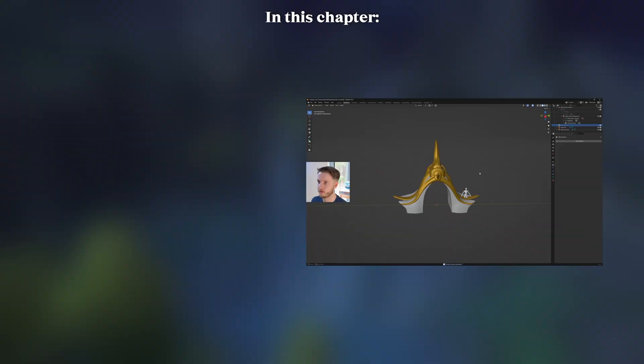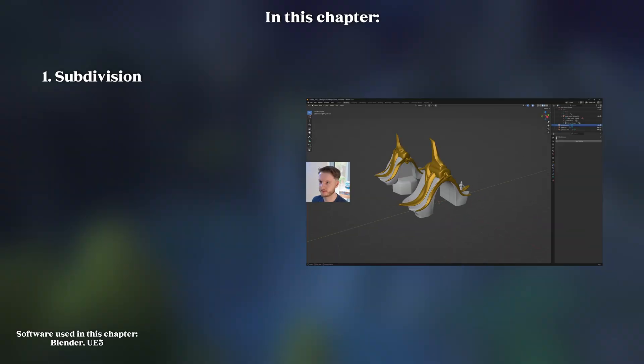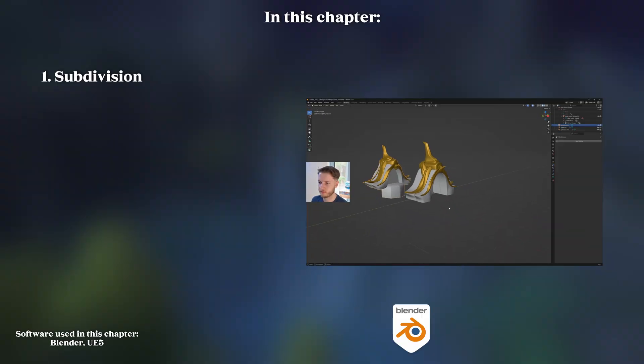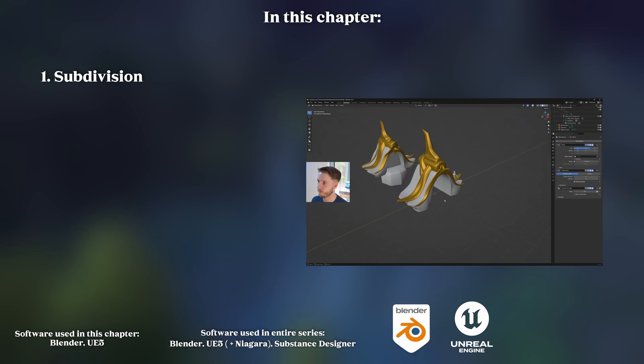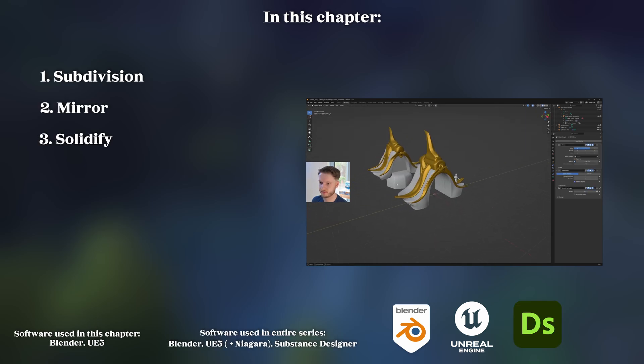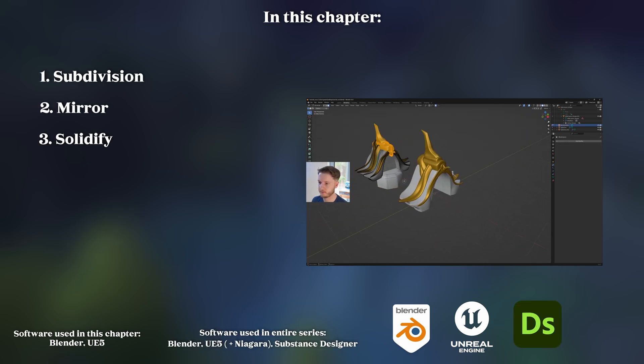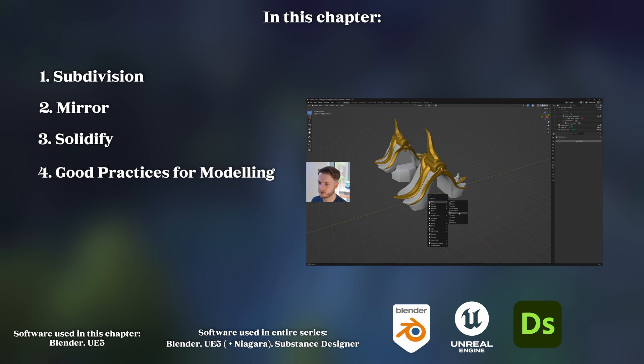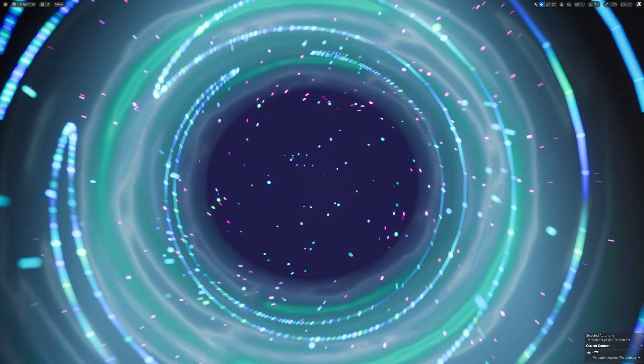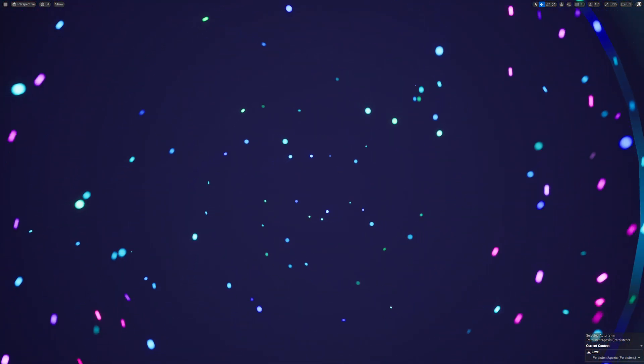Continue watching this video and you will learn how to use subdivision modifiers for blocking out shapes in Blender, common use of mirror and solidify modifiers, and good practices for creating well-defined shapes. Let's get started.